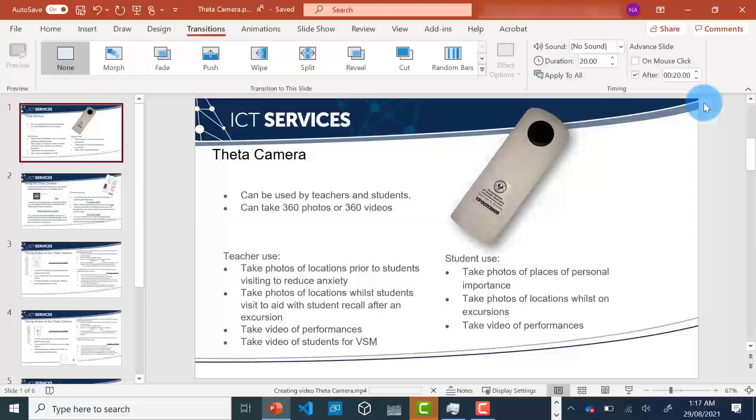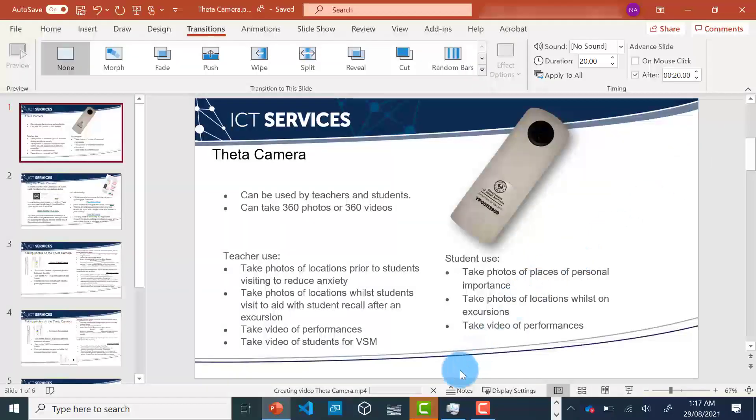There's a little visual down the bottom which will show you your progress. Depending on the size of the PowerPoint, this may take a while.